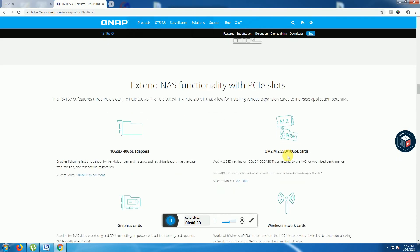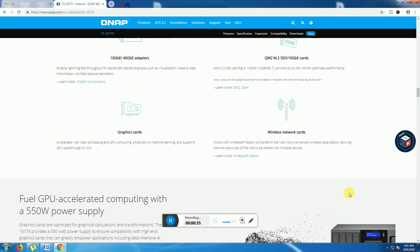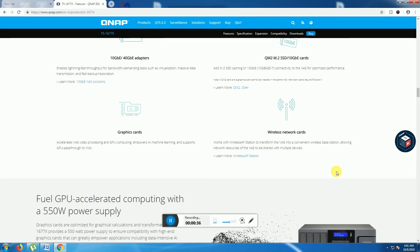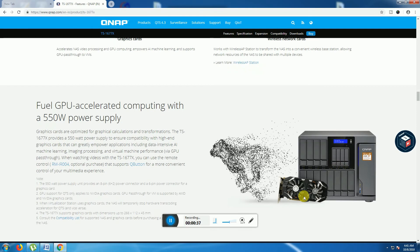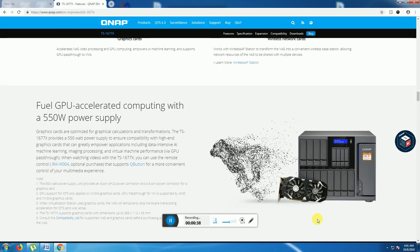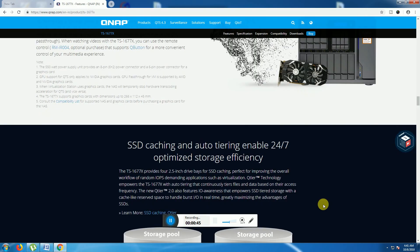This is the wireless router. This is the NAS 1677X. This is the 10GB, 40GB adapter and SSD 10GB cards. This is wireless networking support. GPU card supports GPU-accelerated computing with 550 watts power supply providing.